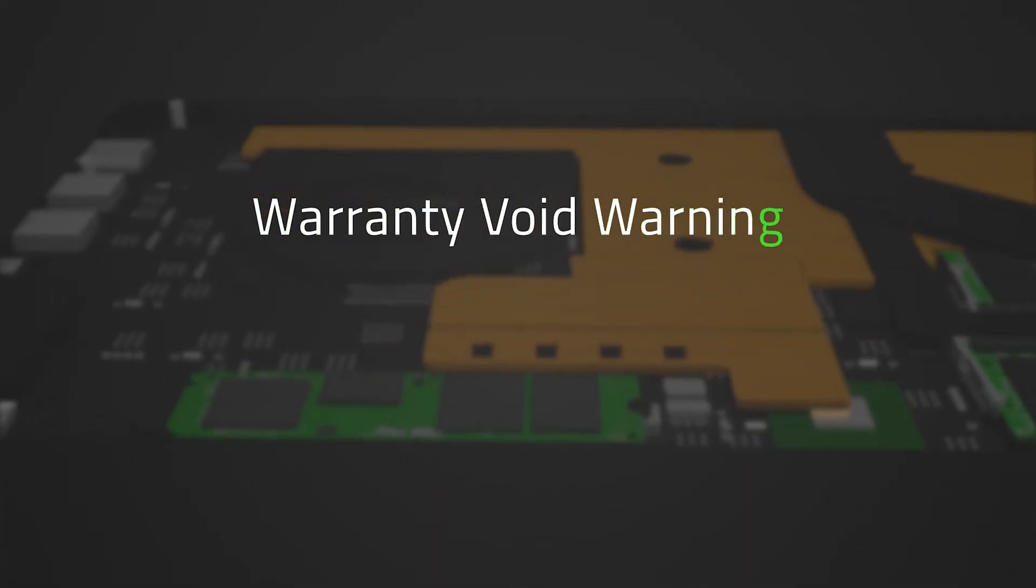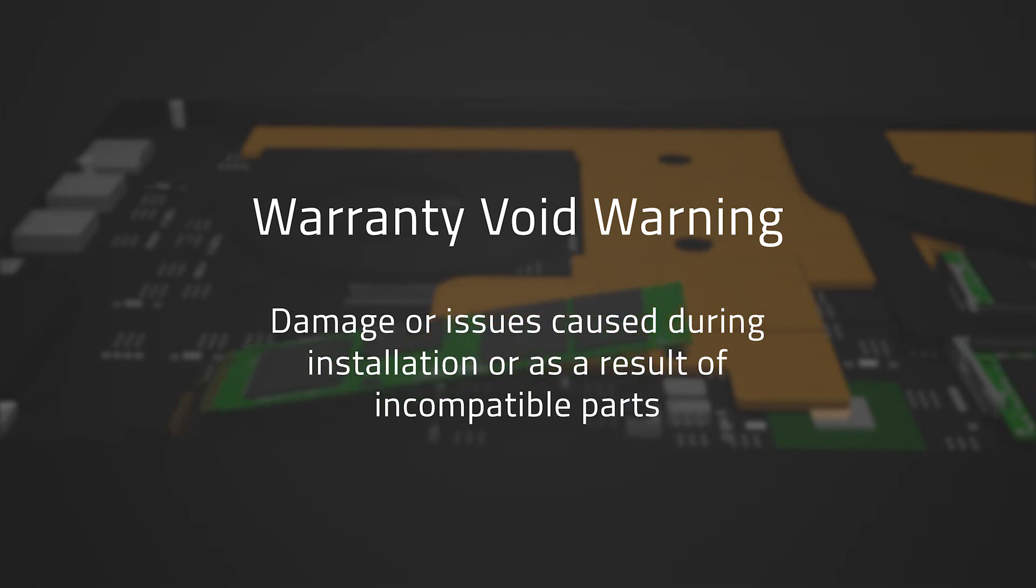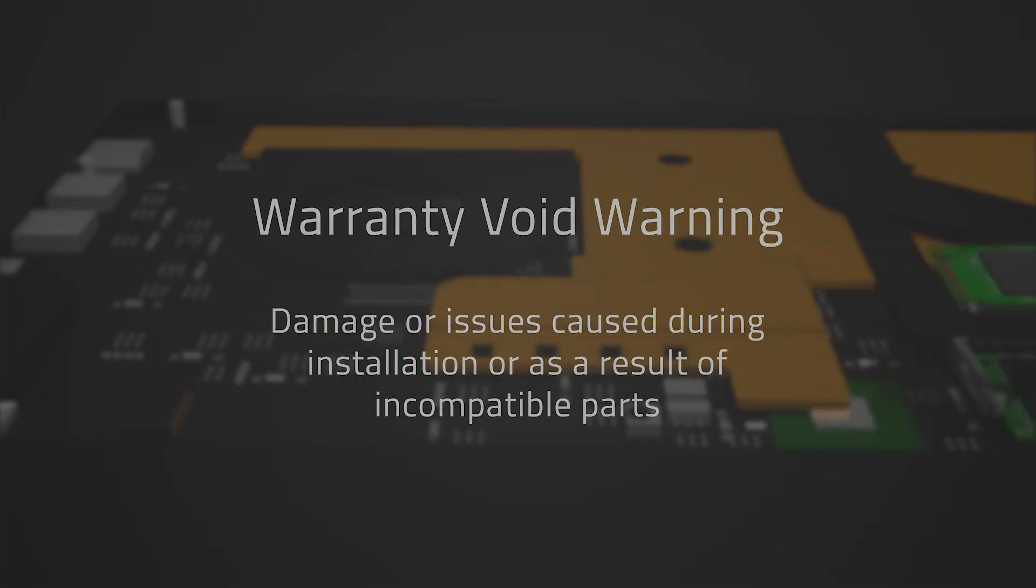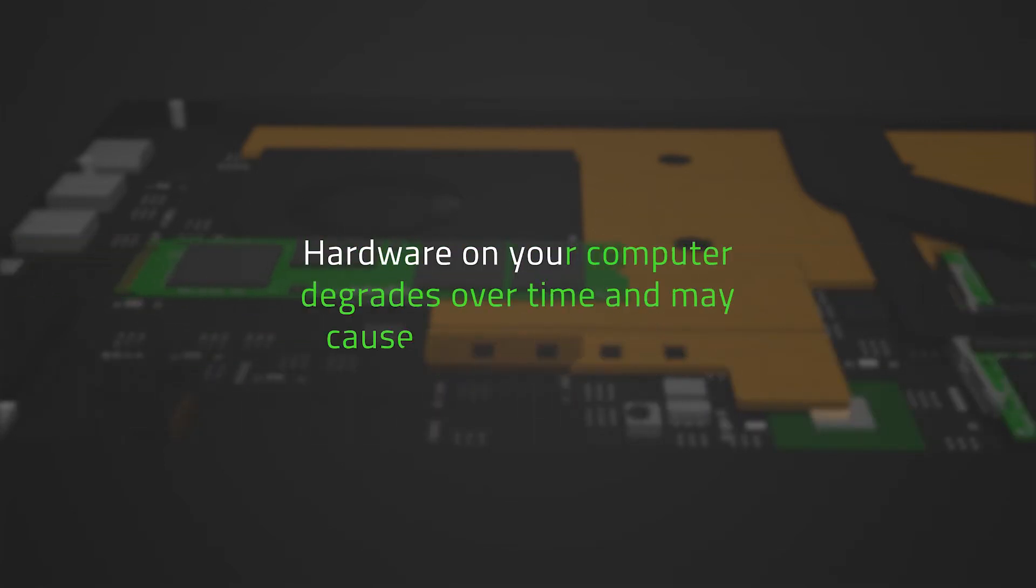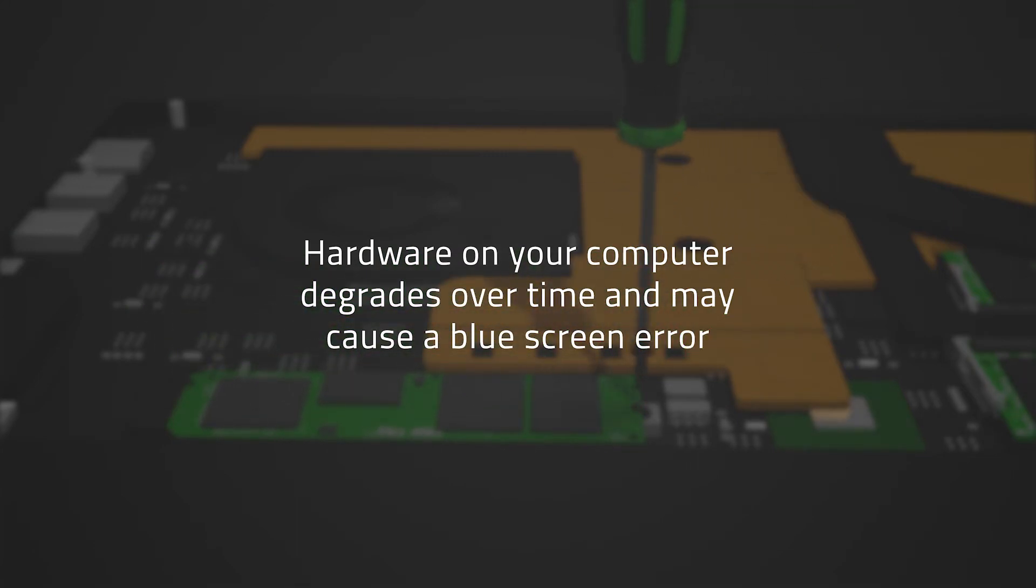Any damage or issues caused during installation or as a result of incompatible parts being used is not covered under the warranty and may void the warranty coverage. See the Razer warranty policy that is linked in the description. Also, keep in mind that the hardware on your computer degrades over time and may cause a blue screen error.